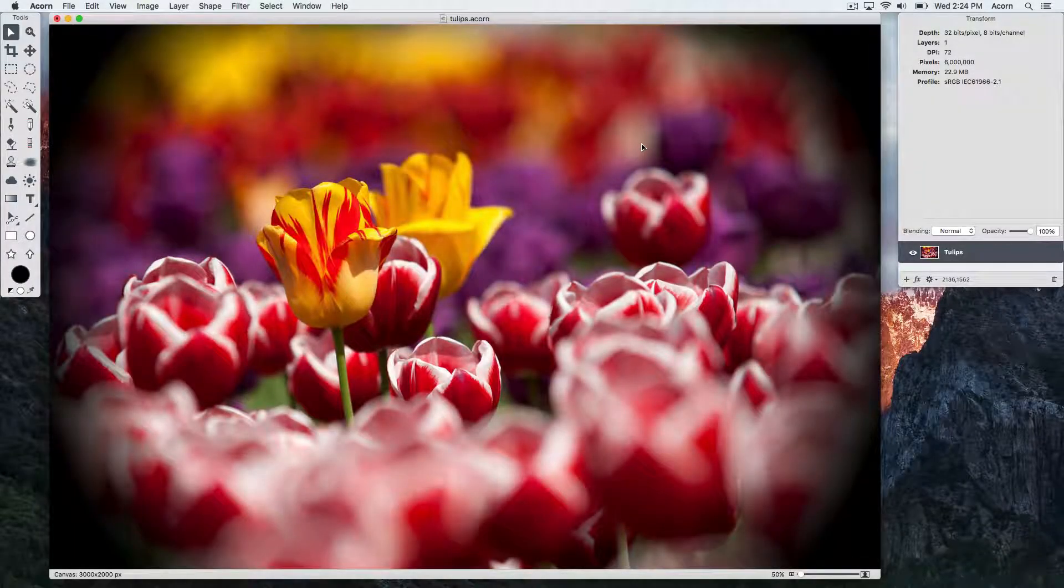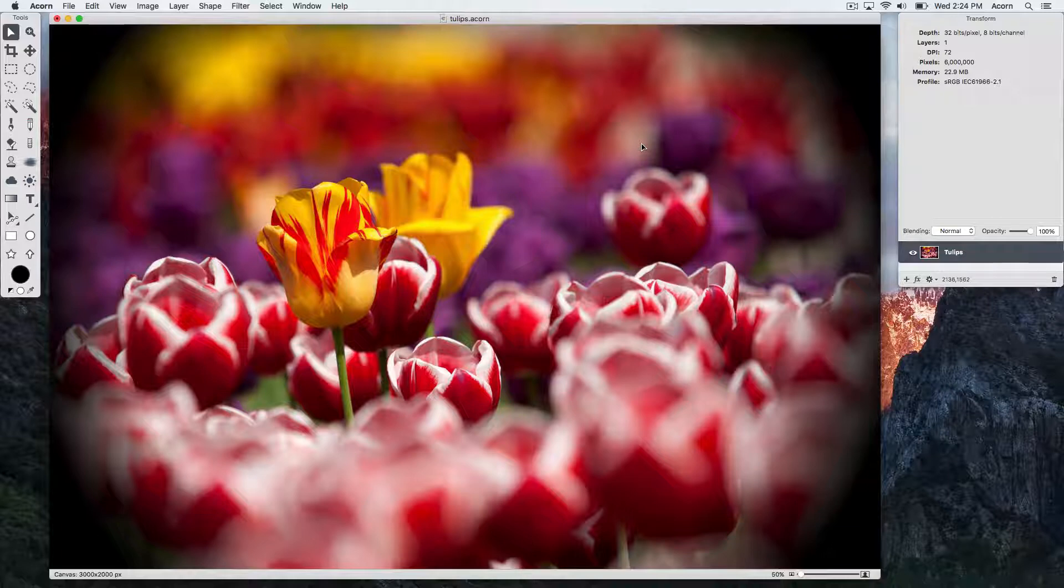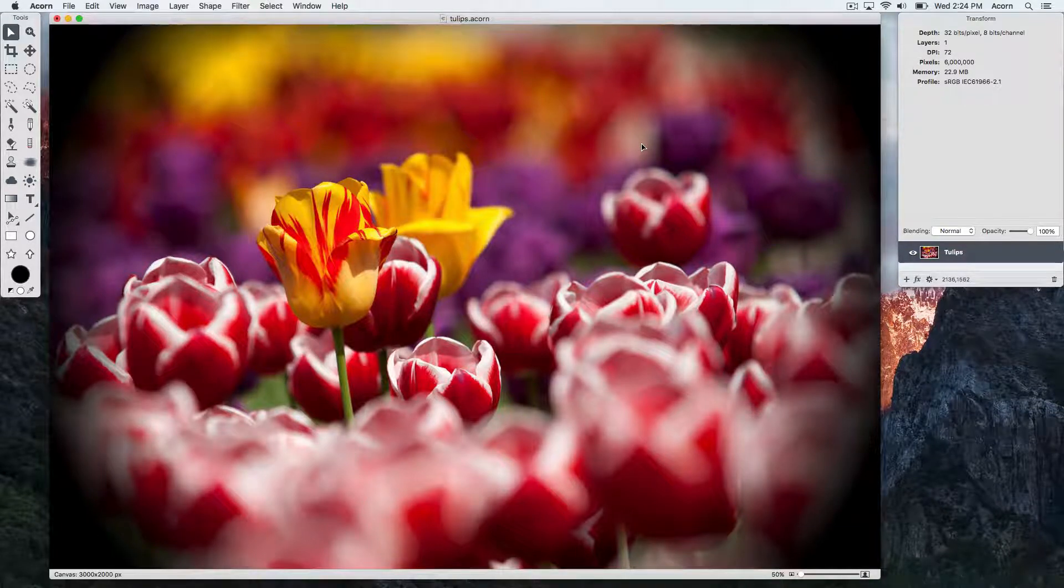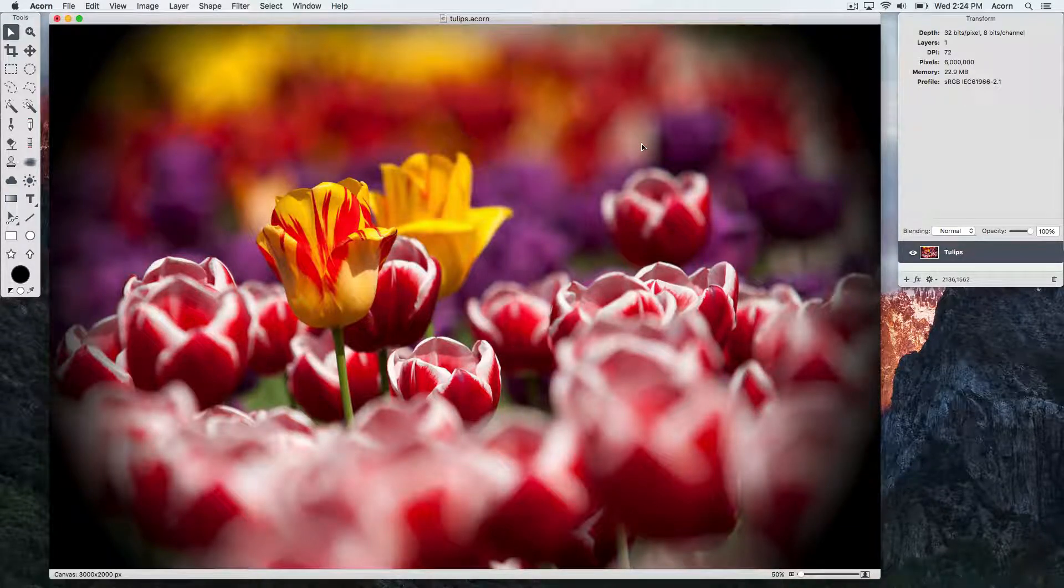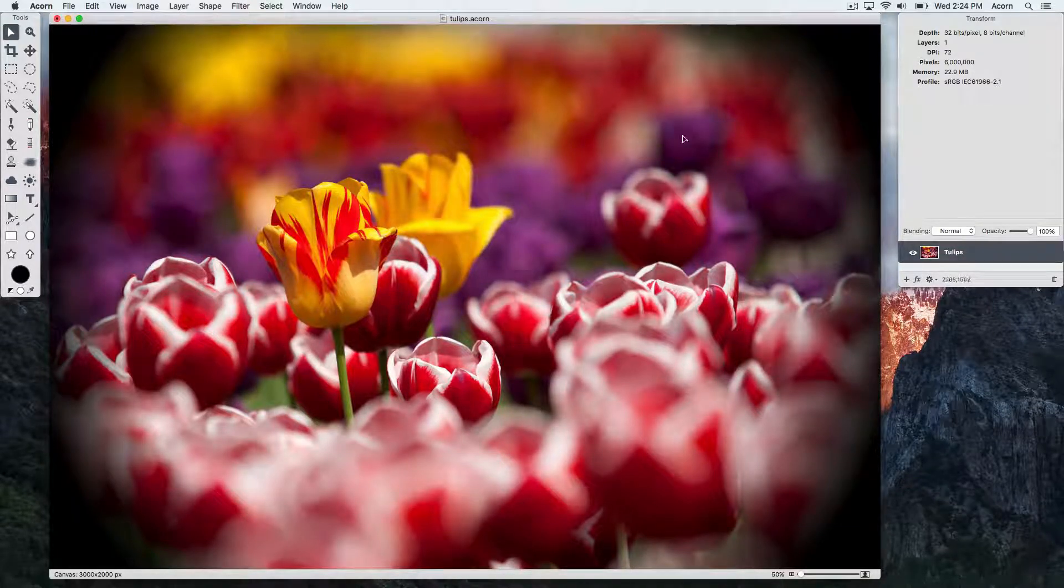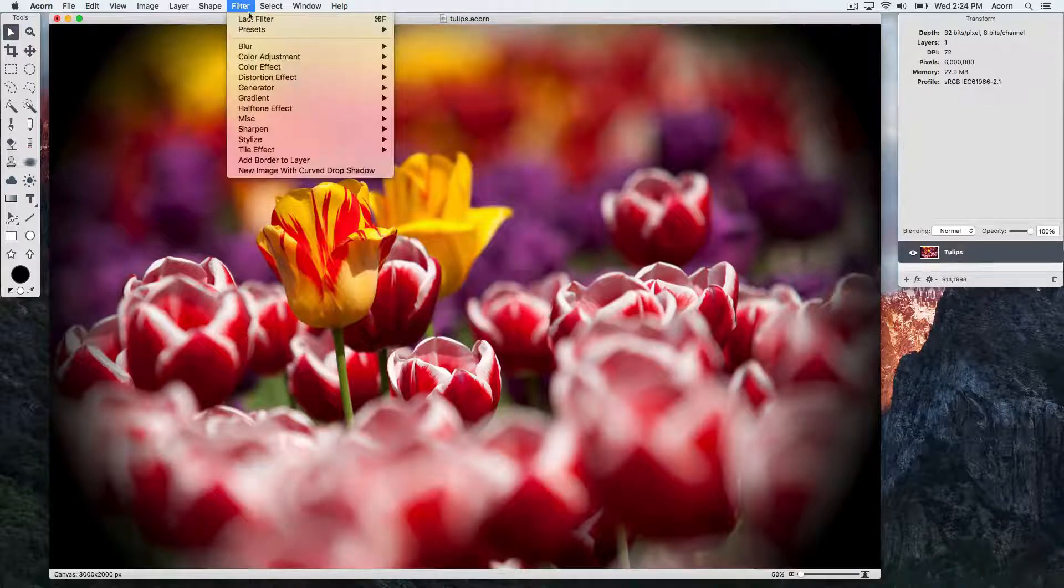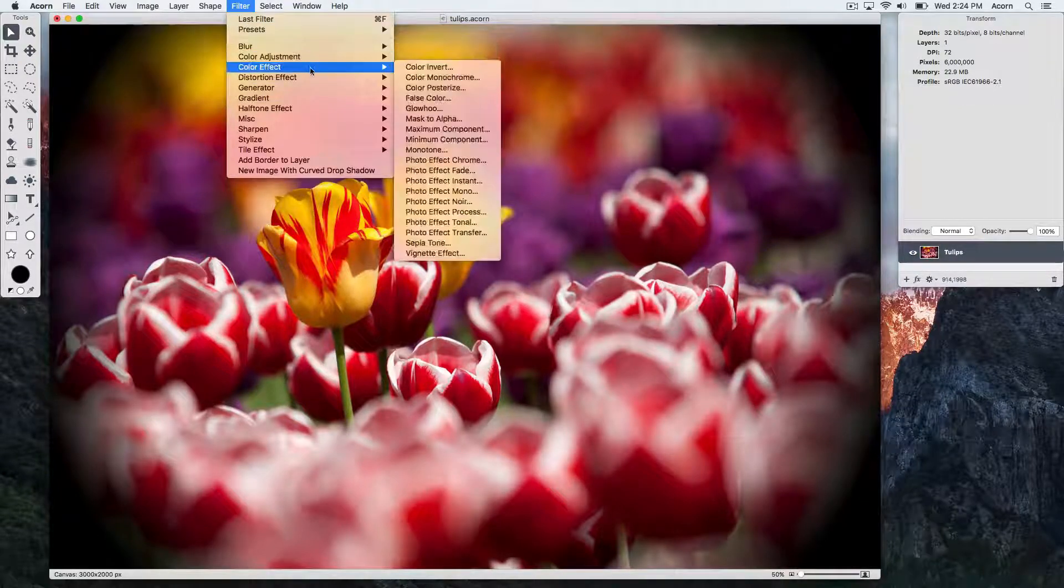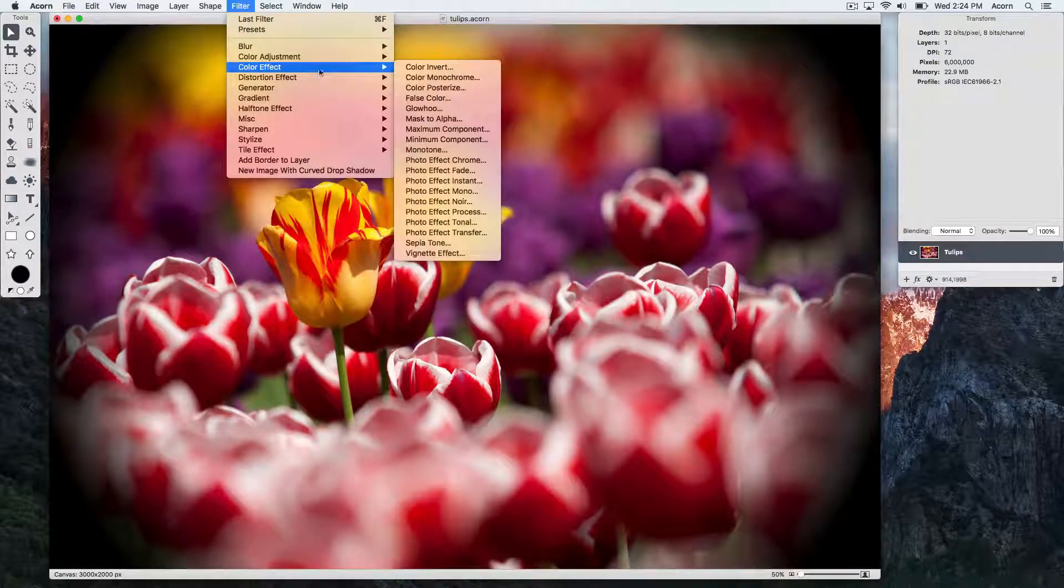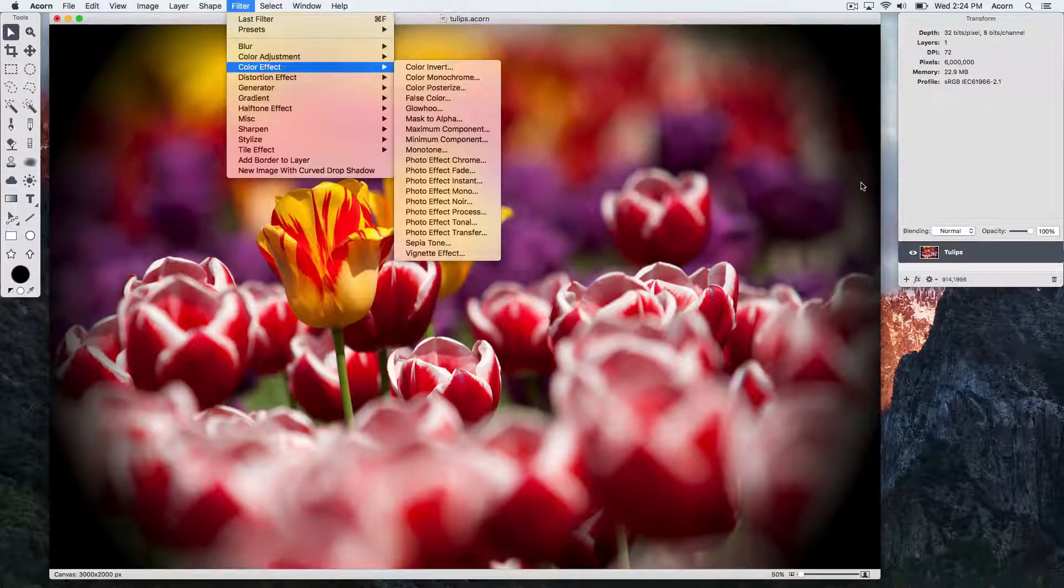We're going to be going over the basics of Acorn's layer filter interface. There are various ways to bring up the layer filter window. One option is to go to the filter menu item and choose a filter from the list.